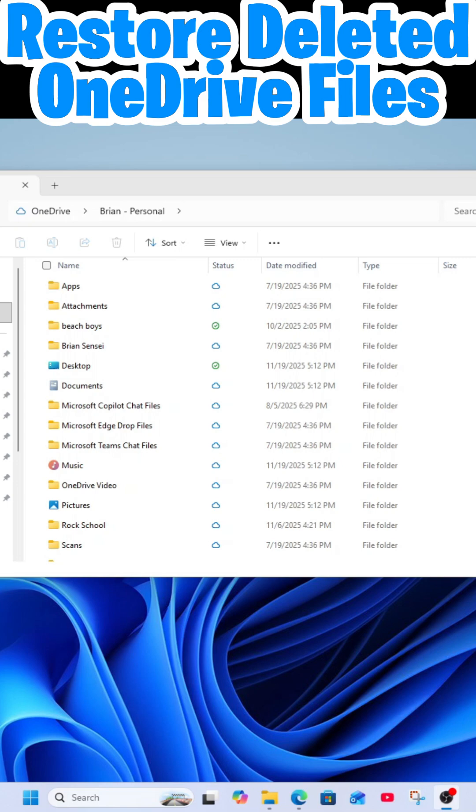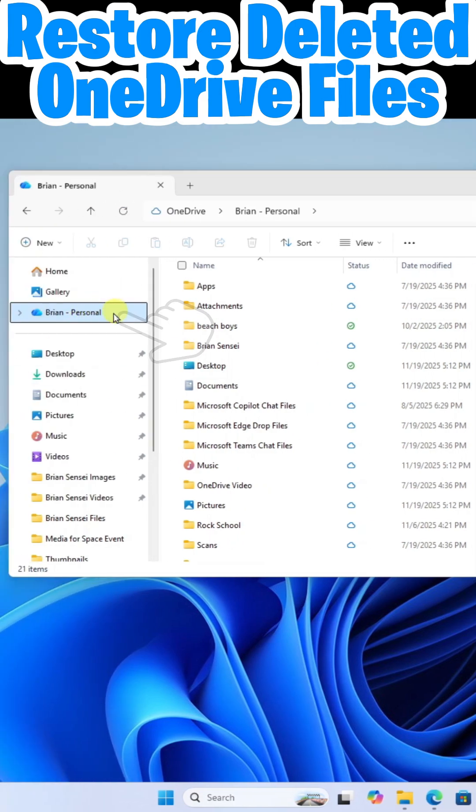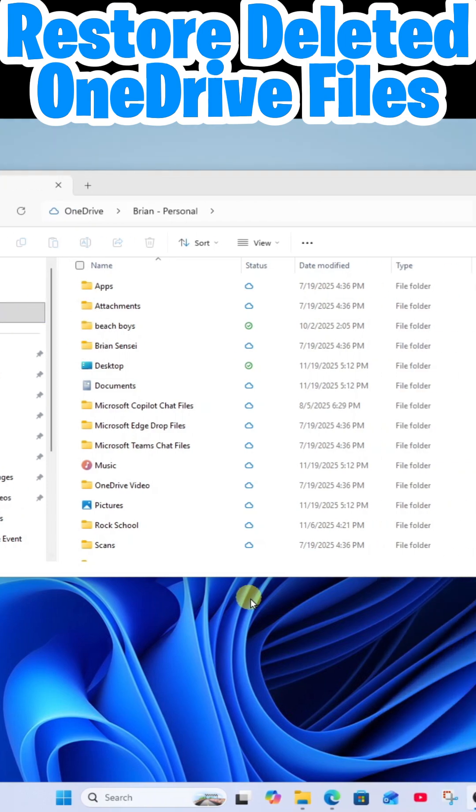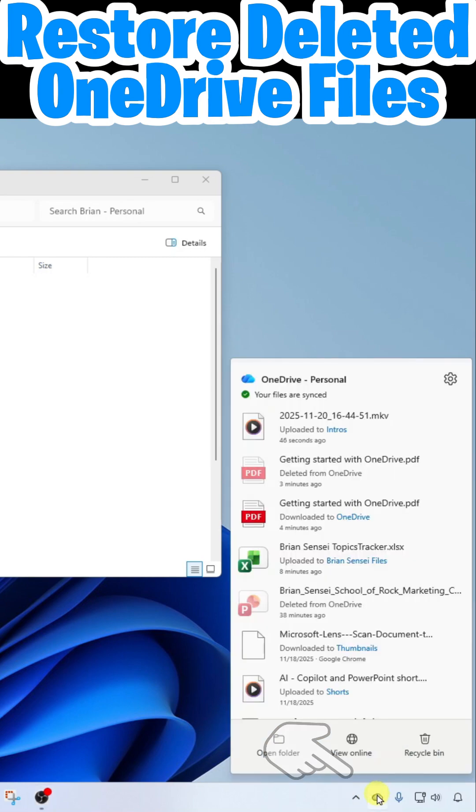If you are using the OneDrive desktop app, notice here I have my personal OneDrive folder in my file browser. Down here at the bottom right in the system tray, I am running the OneDrive sync app.